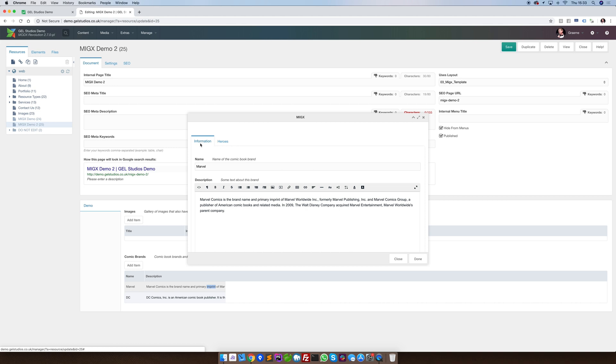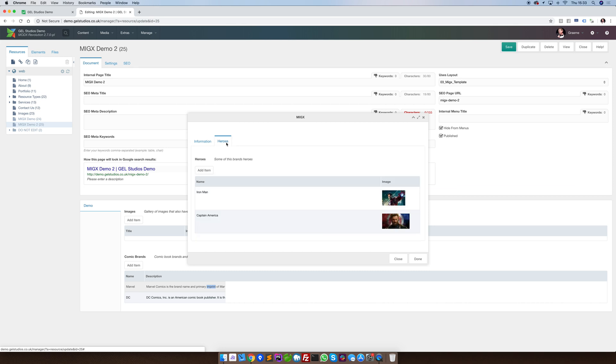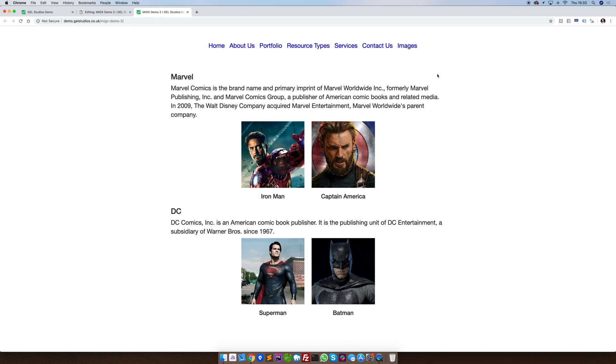Our structure in this instance is the name, a description, and then inside of it, another MIGX template variable. In this instance, two heroes. This is rendered to the front end like this.